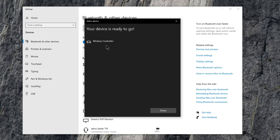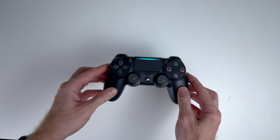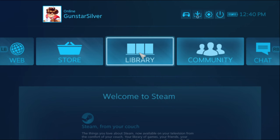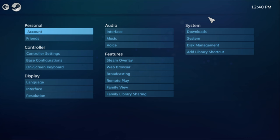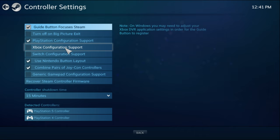On the controller itself you'll notice the flashing lights are now just a solid color. Next you can head over to Steam and select big picture mode then go to settings, controller settings and tick the box for PlayStation configuration support. You will see the PlayStation 4 listed under detected controllers.